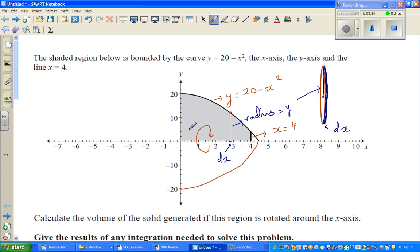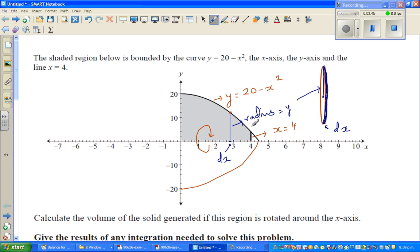When you want to find the volume of this solid generated because of the rotation of this shaded area, you're finding the sum — the addition of all the infinite disks from 0 to 4.